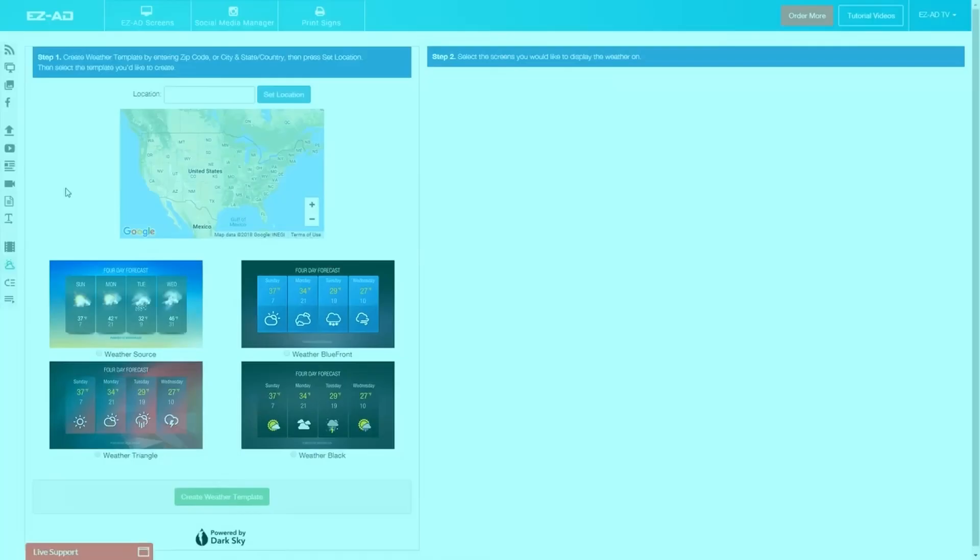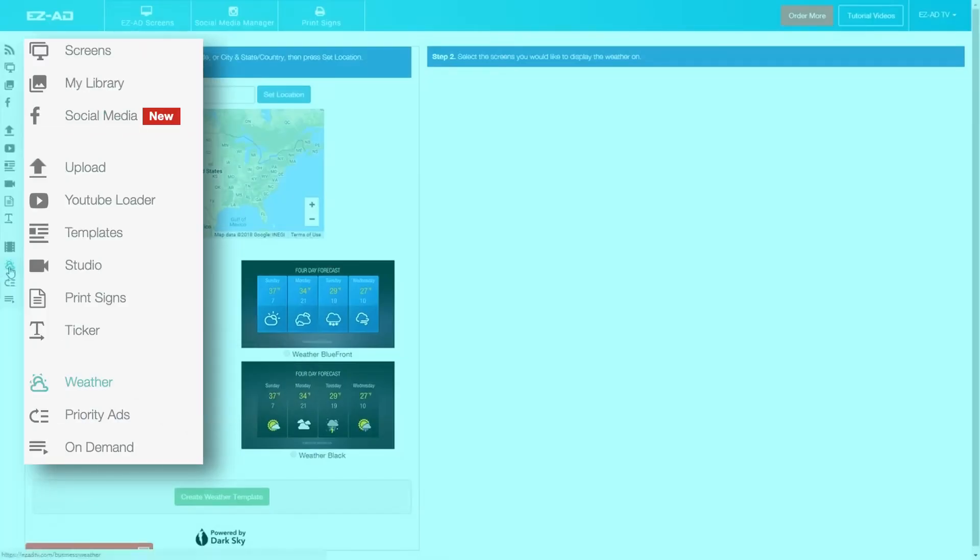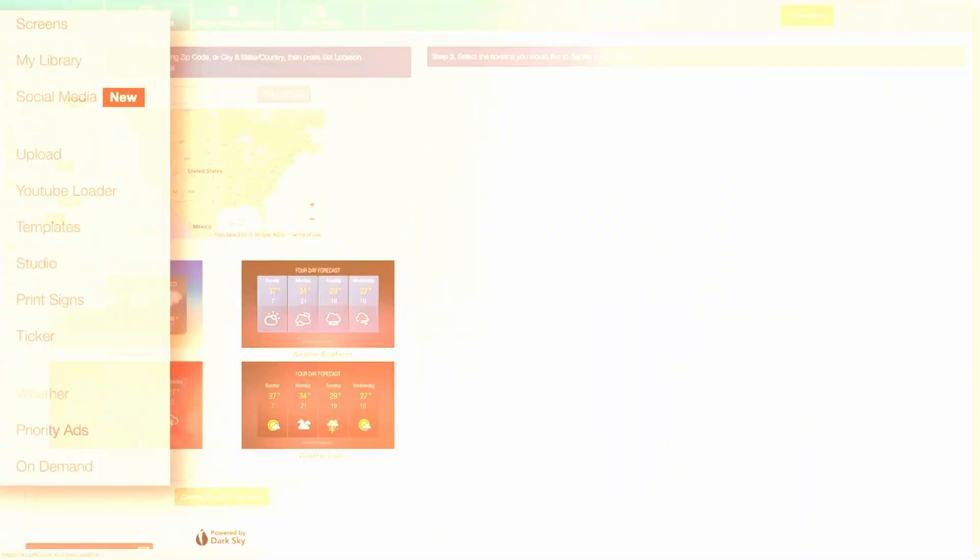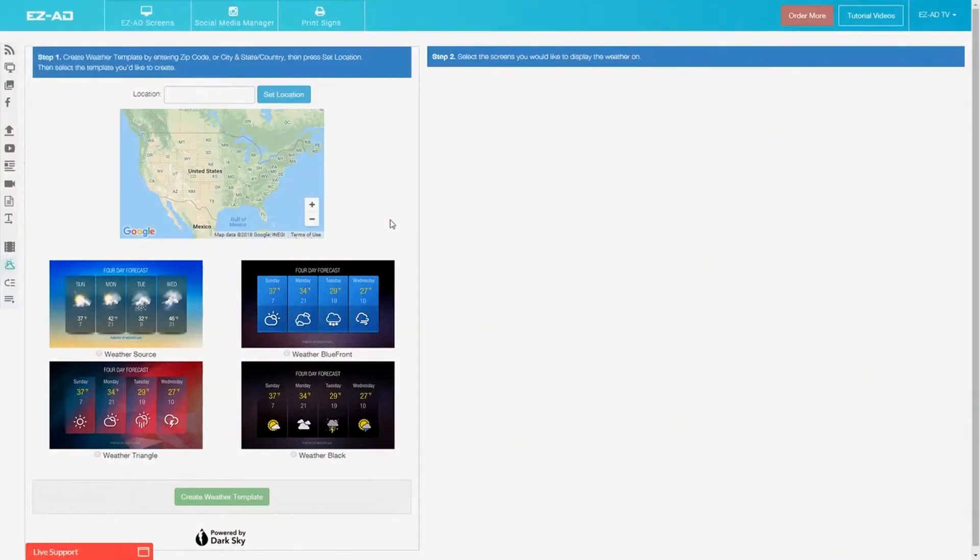To get started, click on Weather on the left side panel of your EZ-Ad portal. The Weather page is broken down into two sections.